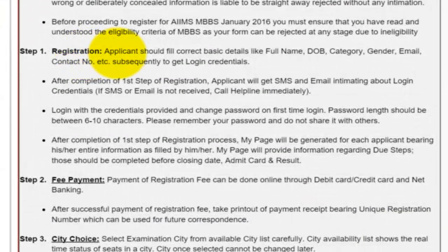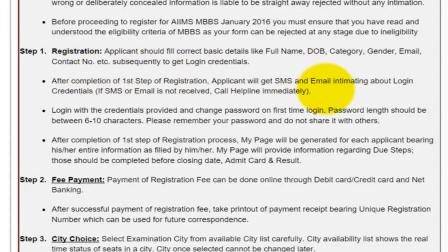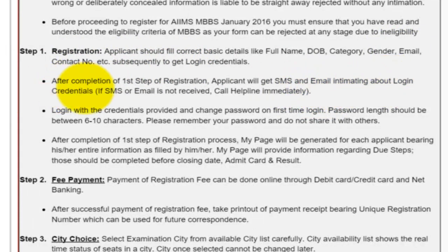Step 1 is filling the registration form. In this you have to fill all your personal details like your name, date of birth, category, gender, email, contact number, etc. After fulfilling this, you will get an SMS and email about your login credentials.